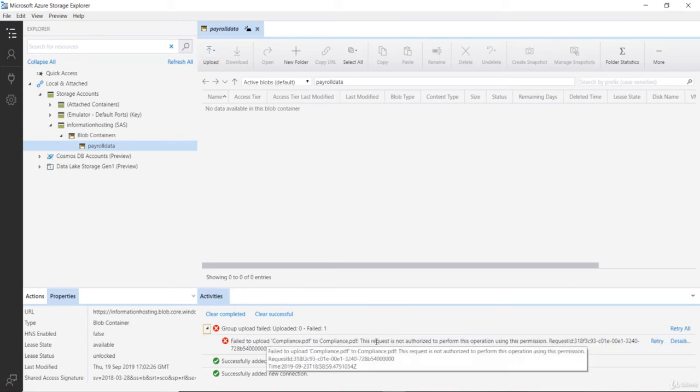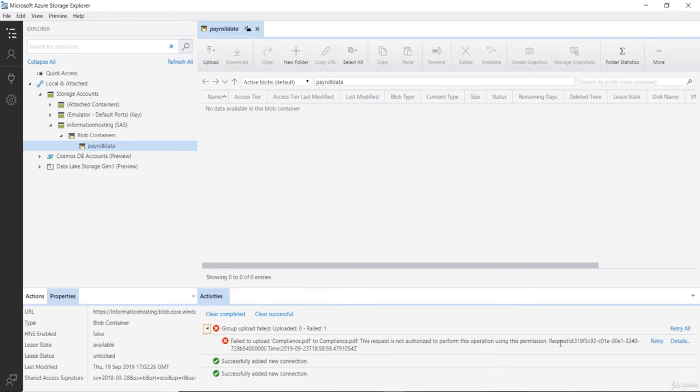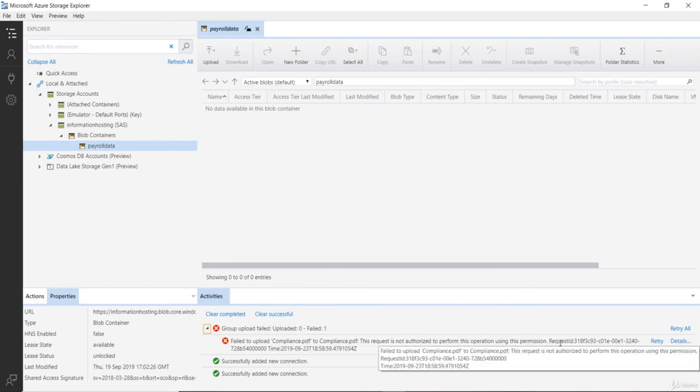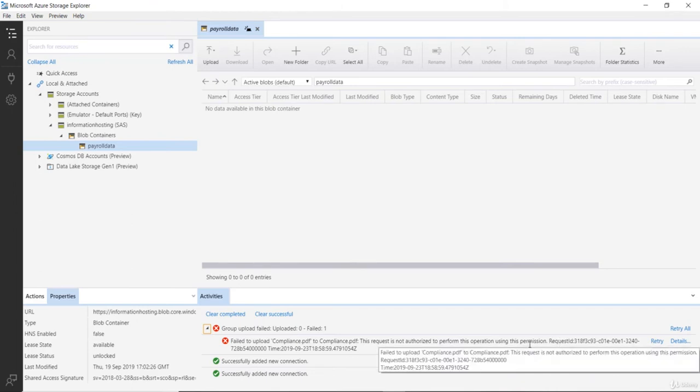It says that the request is not authorized to perform this operation using the permissions, which is absolutely right. We granted permissions only to read and list but the developer tried to upload content to our blob container.